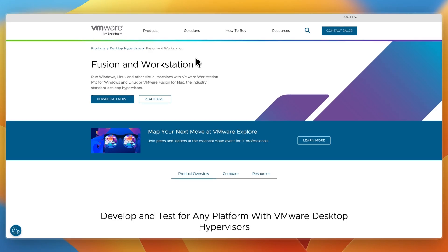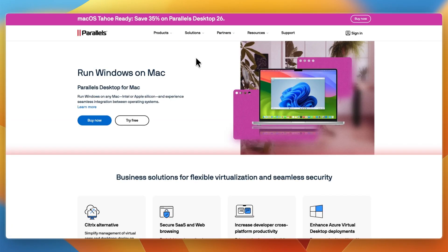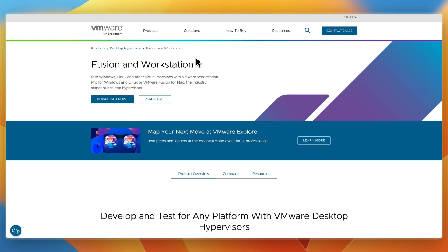That concludes this comparison of Parallels versus VMware Fusion Pro. If this comparison helped you make a decision, please consider leaving a like and subscribing to my channel. With that being said, I will see you in the next video.